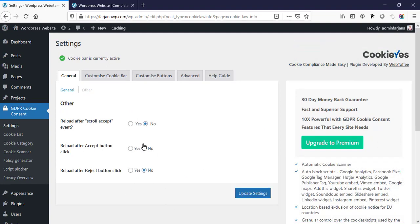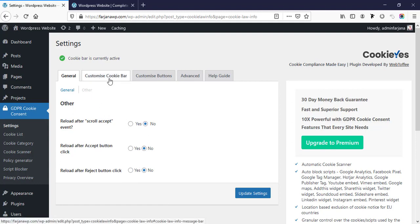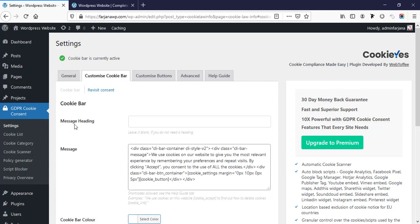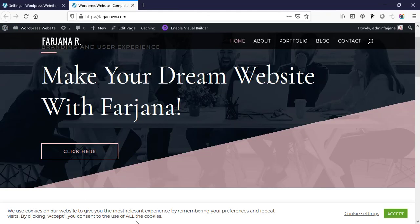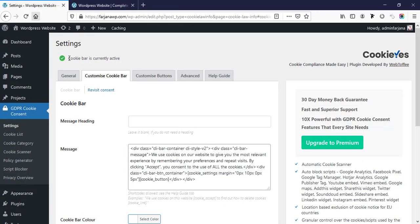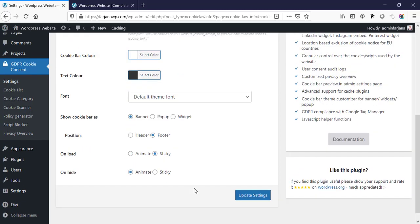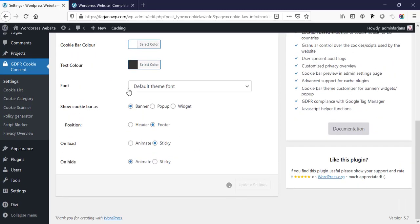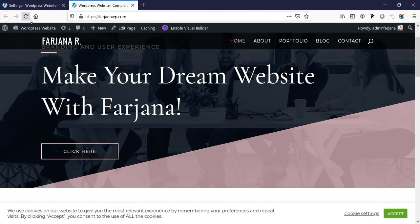Then going here, here is some other options — we need not worry about all these, we can keep as default settings. Then customize cookie bar — here is the message. If we check here, we can see some text message, and these are coming from here. We can add our own text in this area, and message heading — for example if I type 'accept cookie' and update settings, now if I refresh...